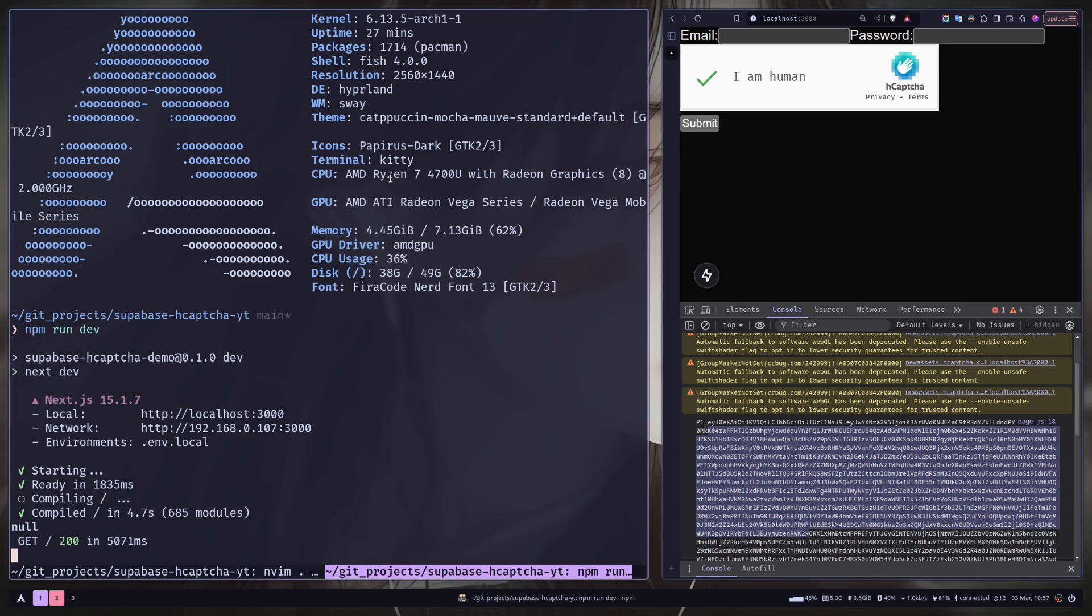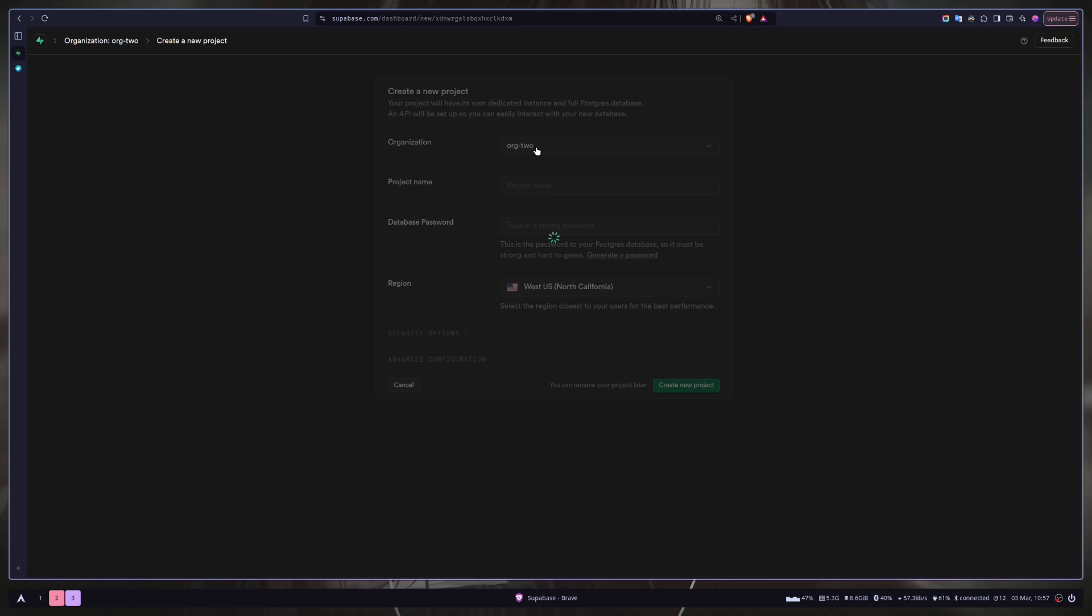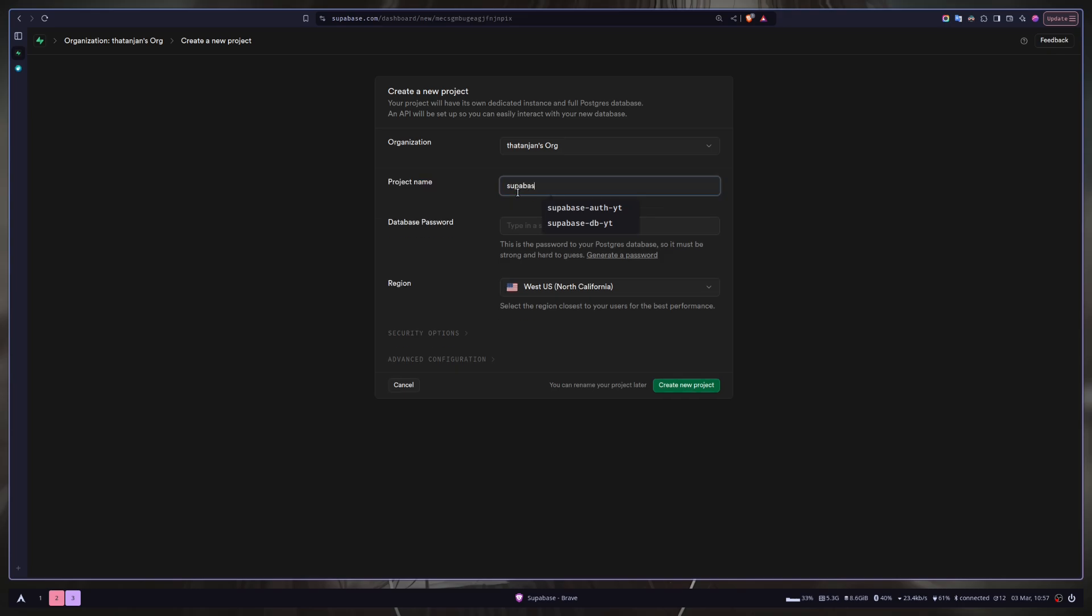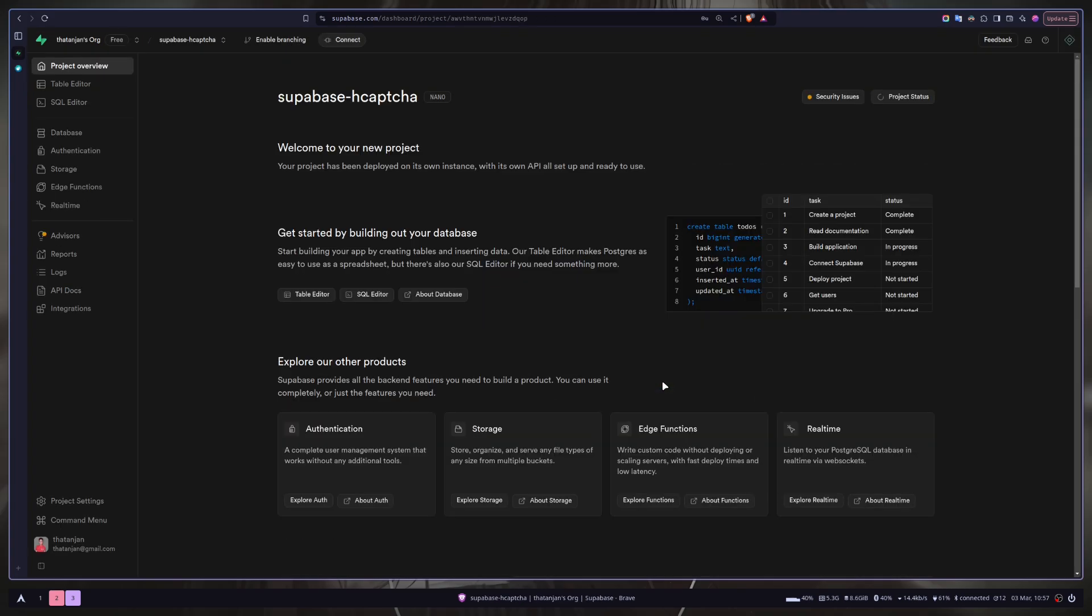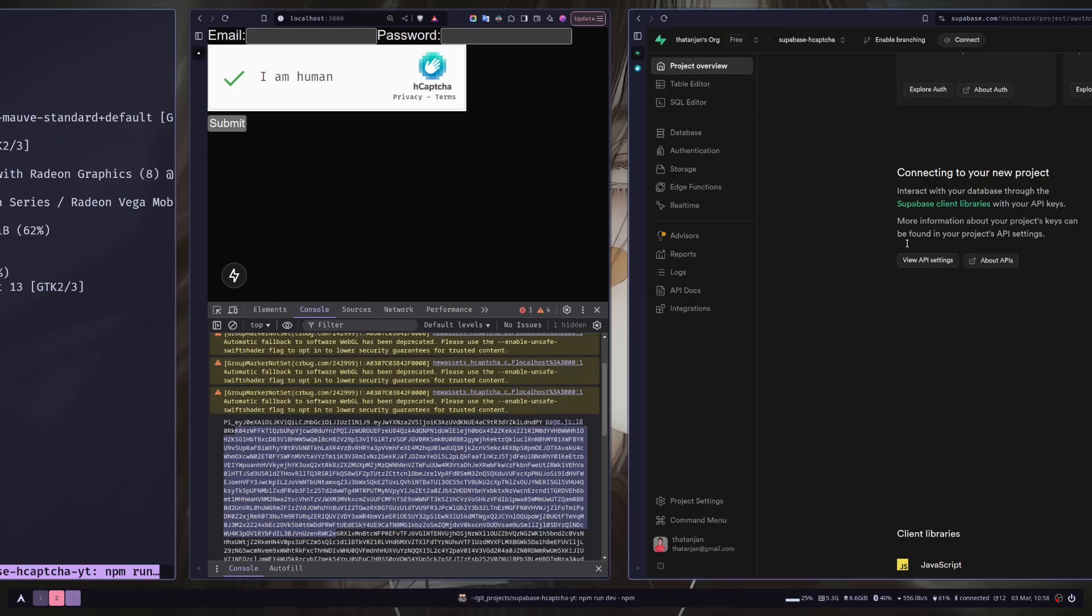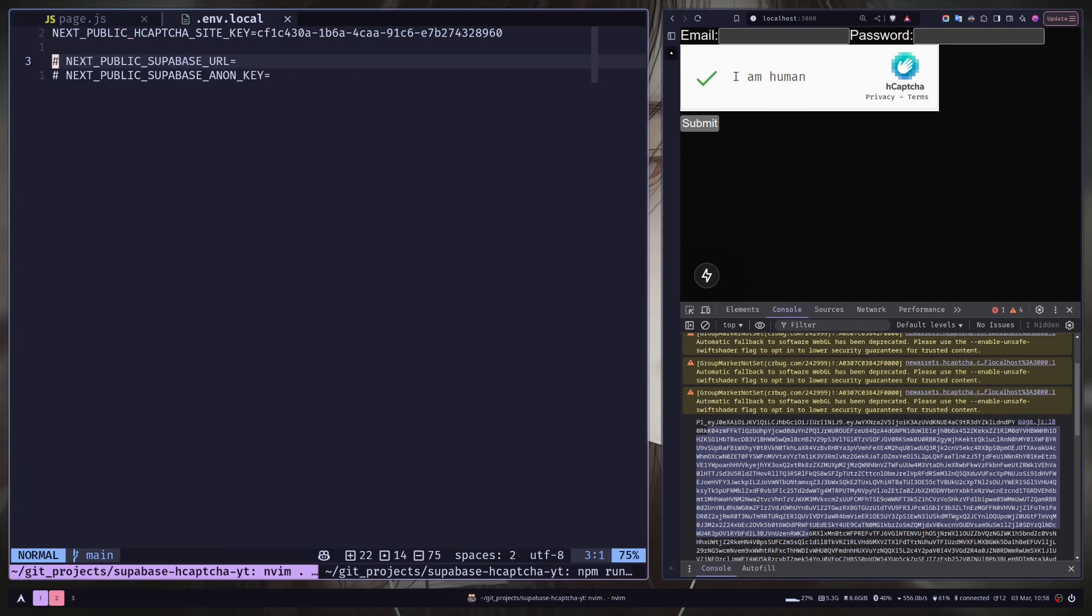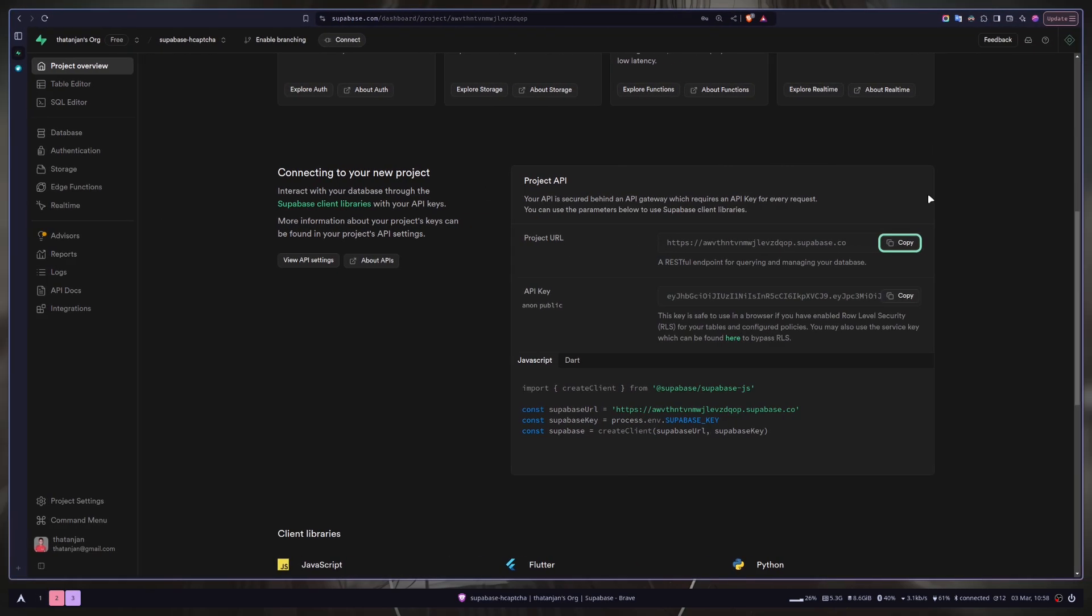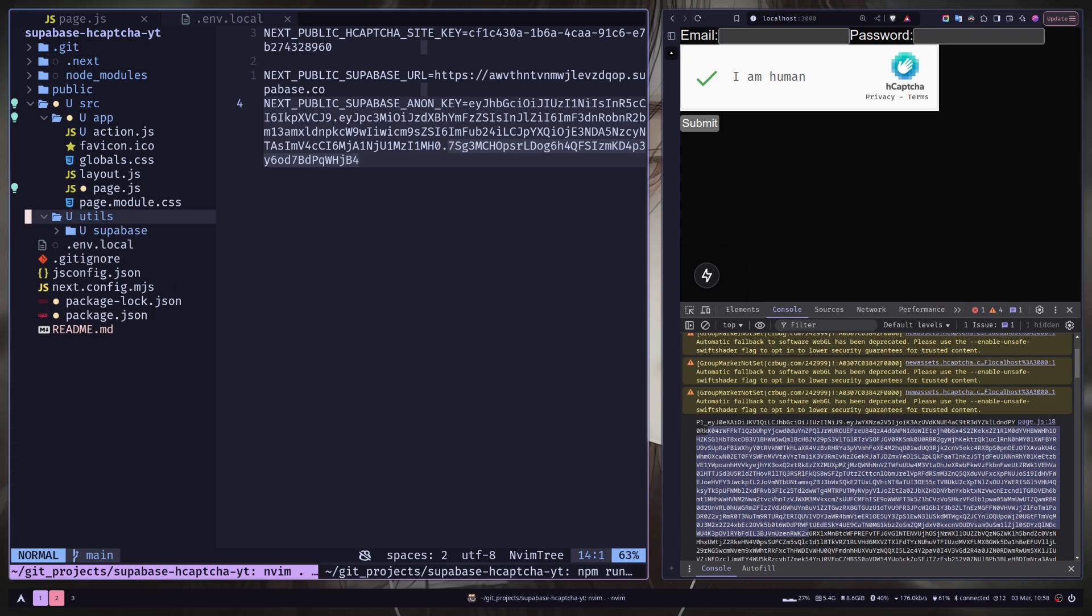So let's go to Superbase dashboard. And let's create a new project. Now we just need an anon key and project url. So just copy this. And let's go to env file.